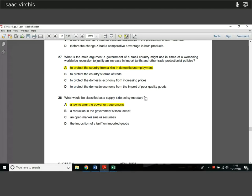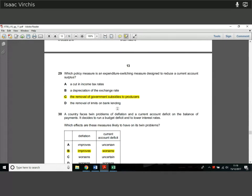Question 28. What would be classified as a supply-side policy measure? A reduction of the government's fiscal deficit is on the demand side. Open market sale of securities is also demand side. An imposition of a tariff on imported goods is also not supply side. By elimination it's A — legislation to reduce trade union power. Trade unions decide wages; if we reduce their negotiating power, firms can employ more people for lower wages, increasing productive capacity. So that can be classed as a supply-side policy.